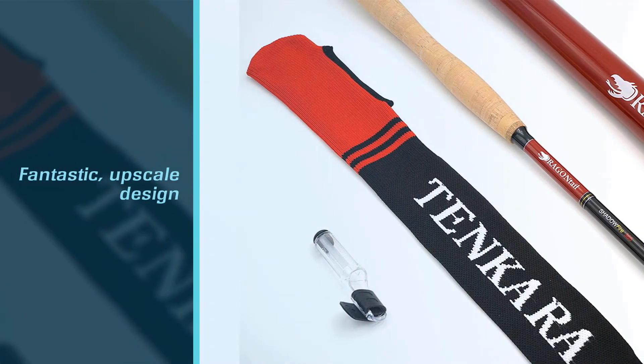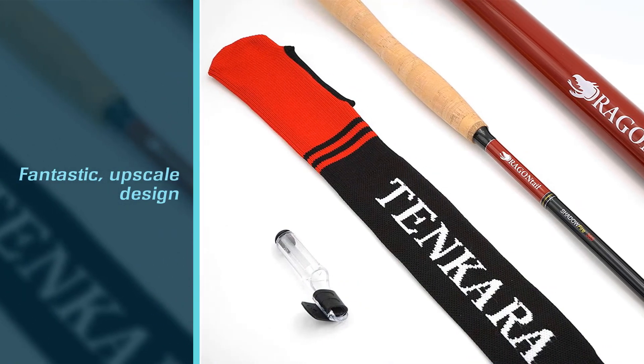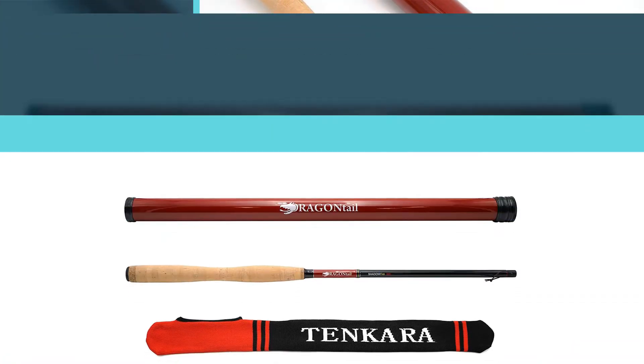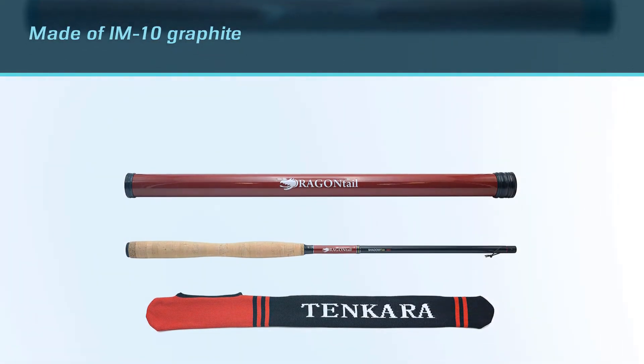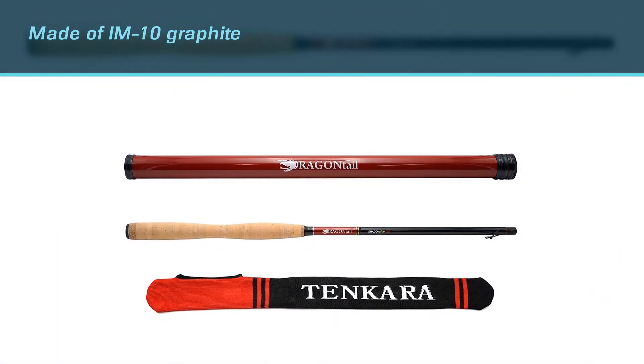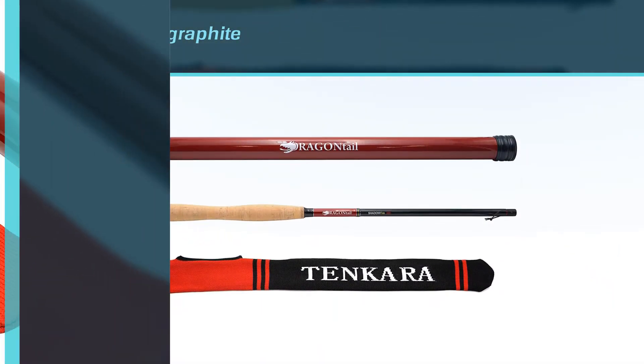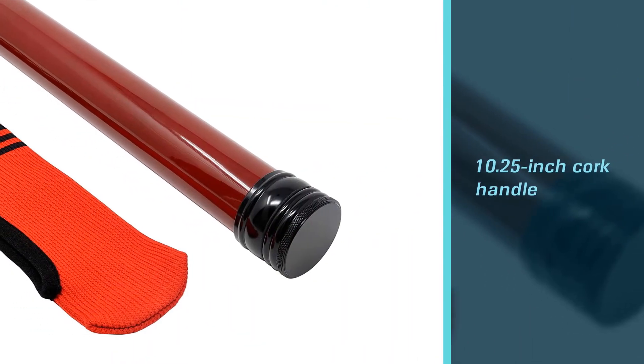The Shadowfire is a very high-quality product with a fantastic, upscale design. It's made of IM10 graphite, so it's very stiff while being lightweight, and it features a 10.25-inch cork handle that is ergonomically designed.